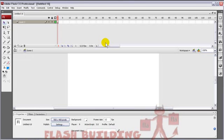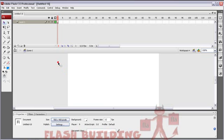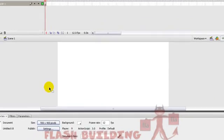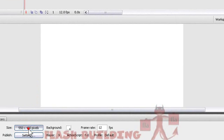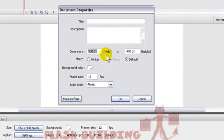So we'll press Flash ActionScript 3 Project. It doesn't matter if you're in ActionScript 2 or ActionScript 3 or if you're in Flash 8 or Flash 9 or 10, CS3, CS4. It doesn't matter. This is just an animated timeline technique.